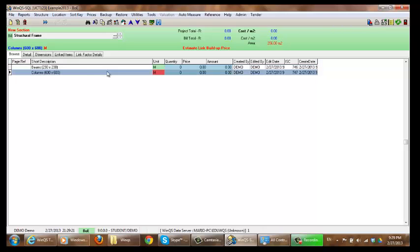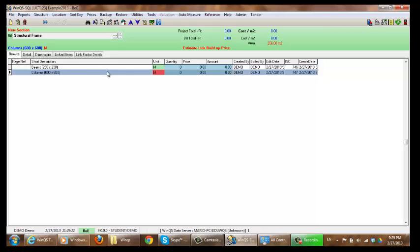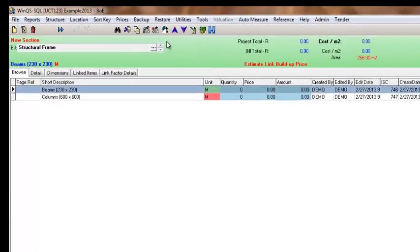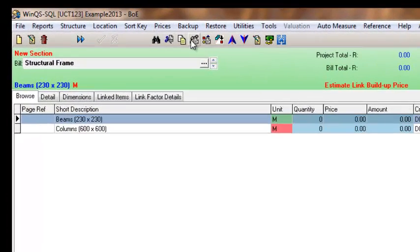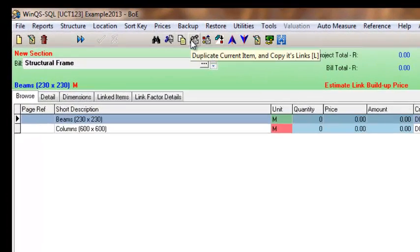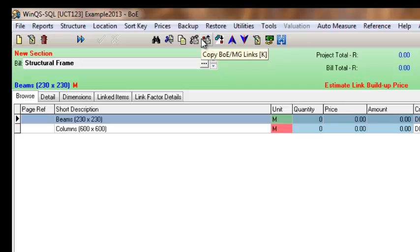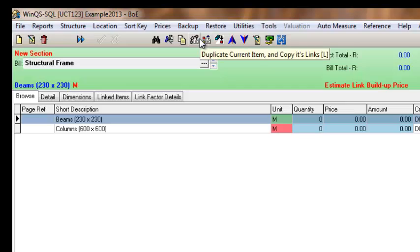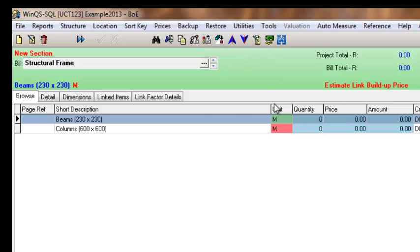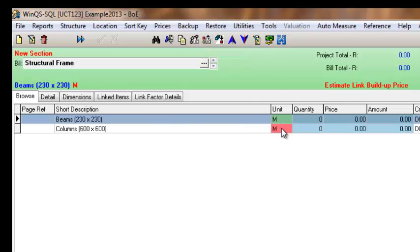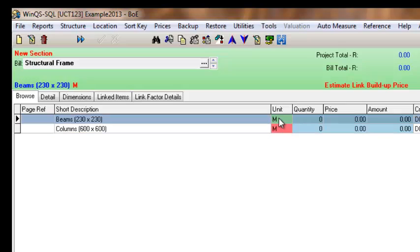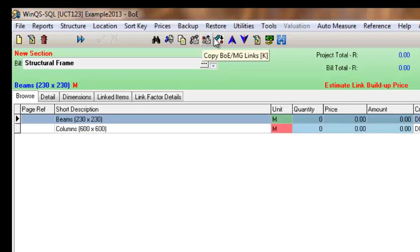I can then carry on doing the same with columns. Another useful item at the top here is this copy BOE measurement group links. I can copy the links I have assigned to the beams to the columns if I so wish. So to do that you would select this icon up here.